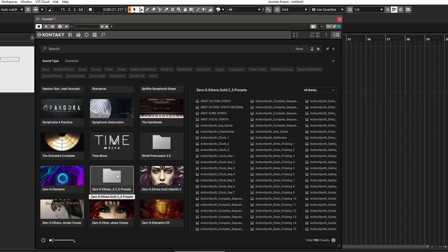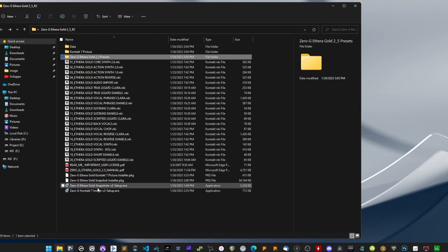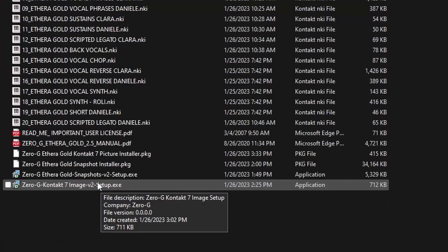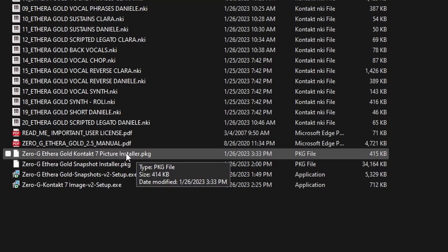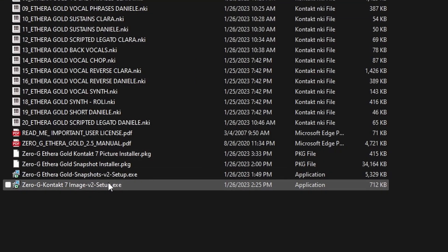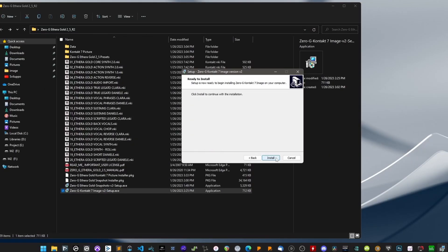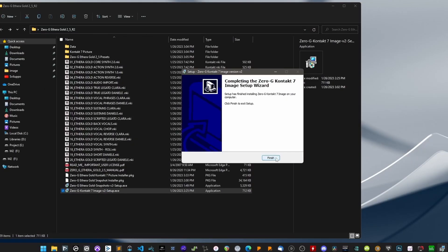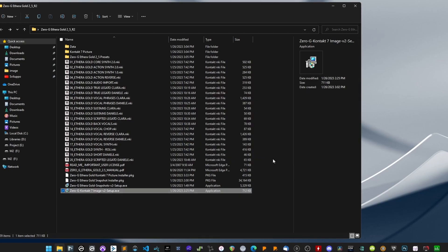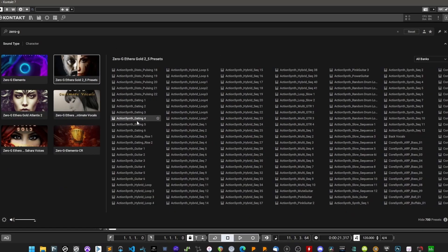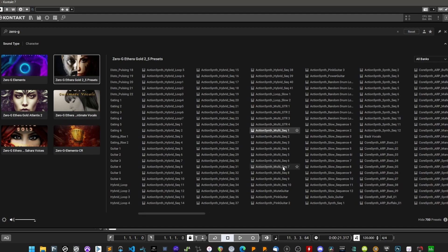As you can see, the image still needs to be displayed. Inside the root folder, you will find an installation file in PC or Mac format to install the picture automatically. Start the setup. It may be necessary to do a rescan to display the image correctly. Now you can navigate the library using the Contact 7 browser.